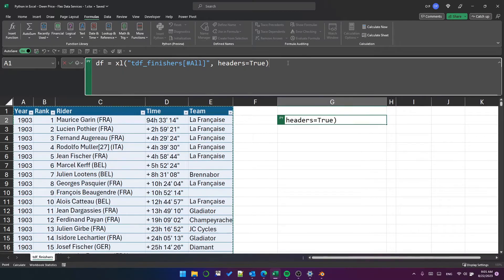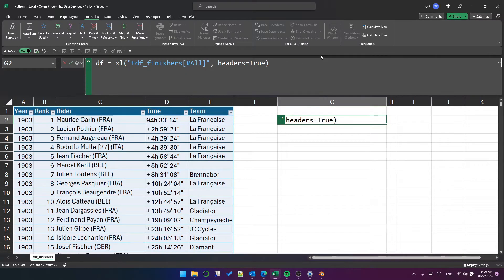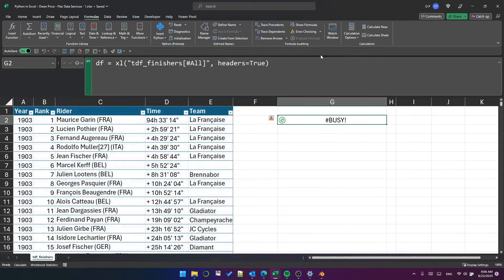The use of the enter button is slightly different in a Python cell. If I press enter, it will go to the next line. If I want to execute the cell, I press control enter.